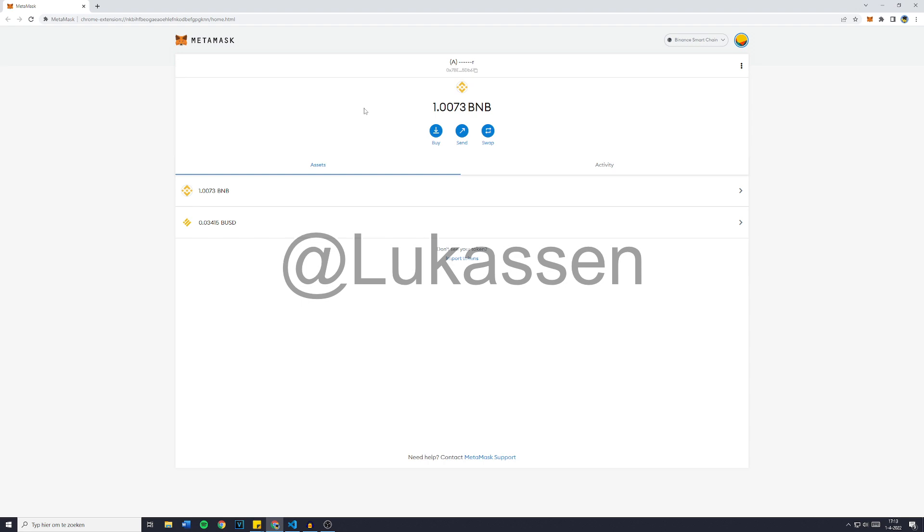So now that you know that this bot works and how it works, please add me on Telegram at Lucasen and buy this bot for just 0.2 BNB, or buy the Binance Smart Chain and Polygon bot combined for only 0.3 BNB. And if you're interested in buying the Ethereum bot, either watch this video or add me on Telegram and buy the bot for just 0.5 BNB.